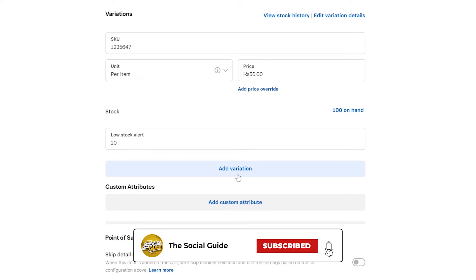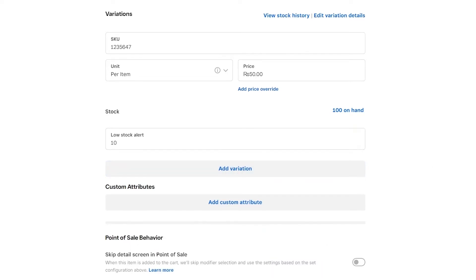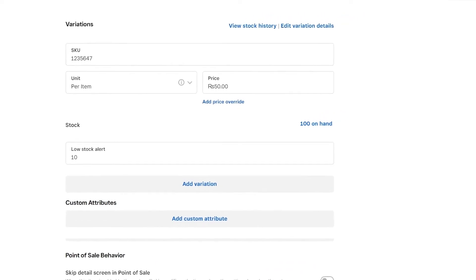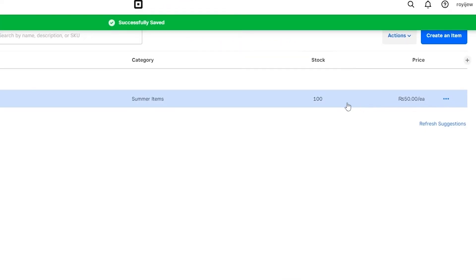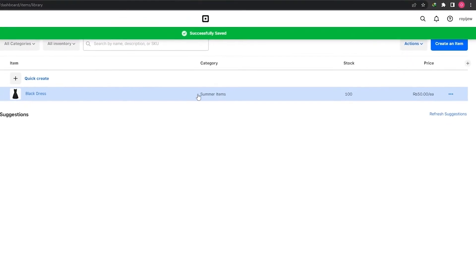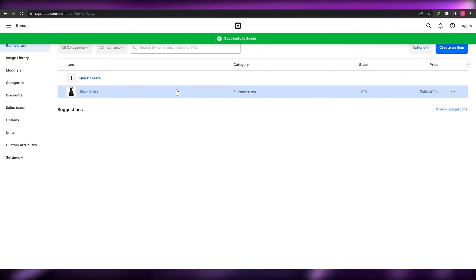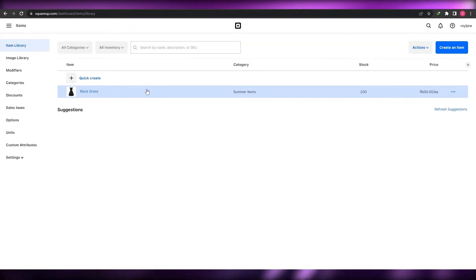You can also add custom attributes to your item, such as different variations like colors, sizes, or a special one with a different material. Then simply click Save, and your item appears in the Item Library.